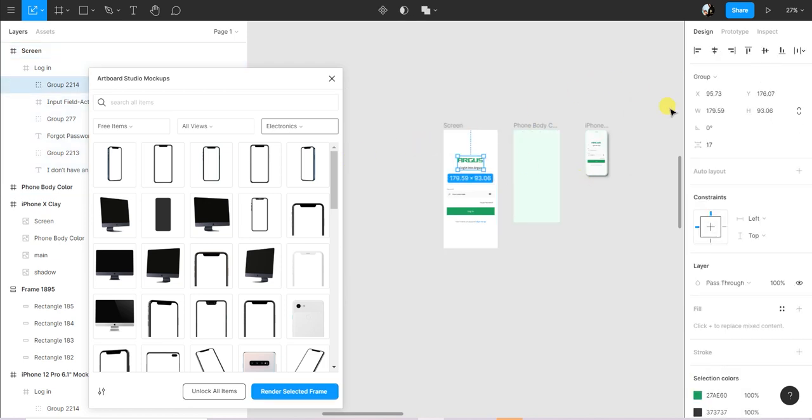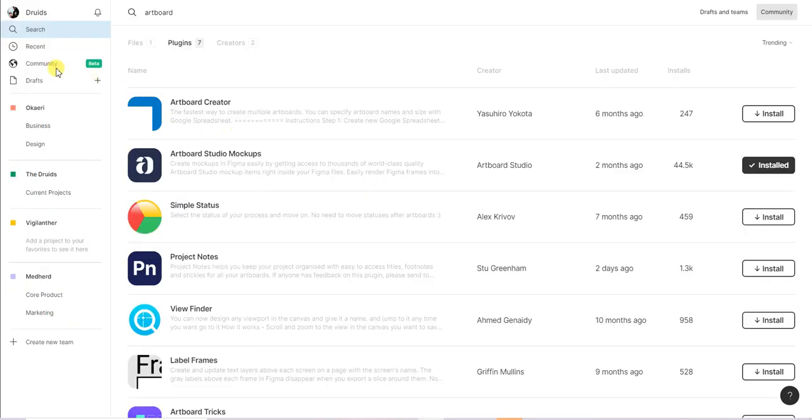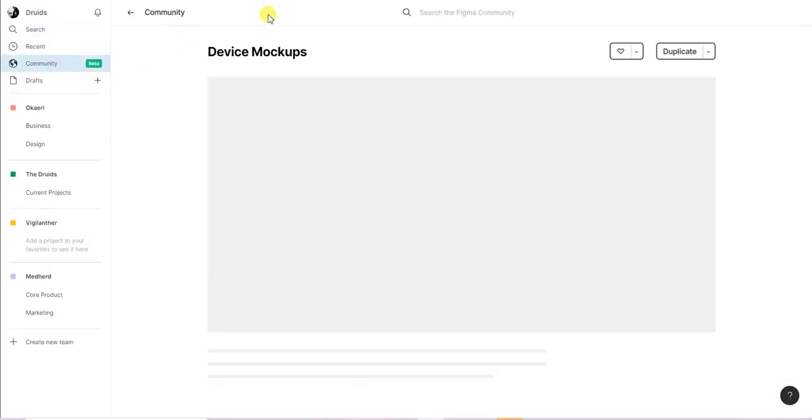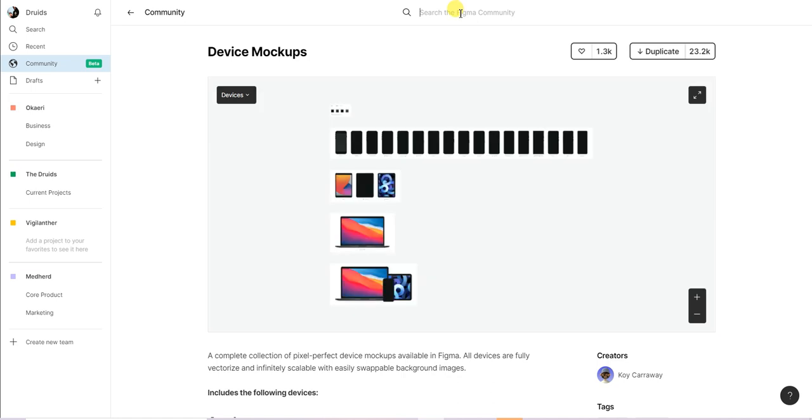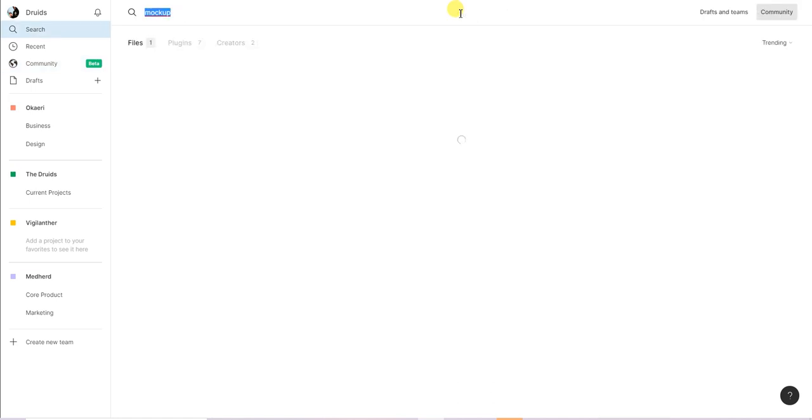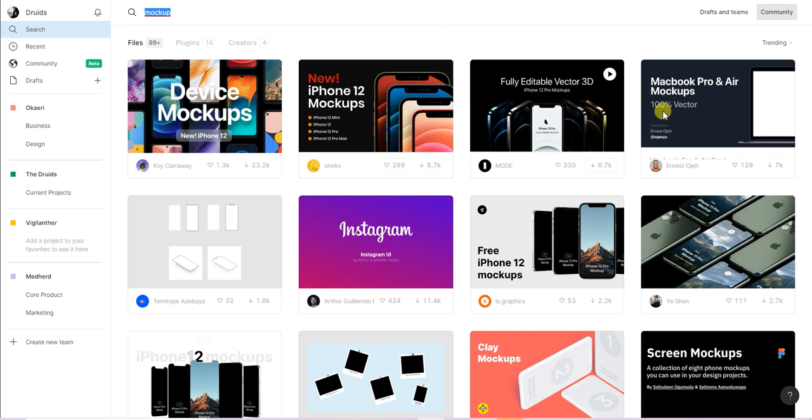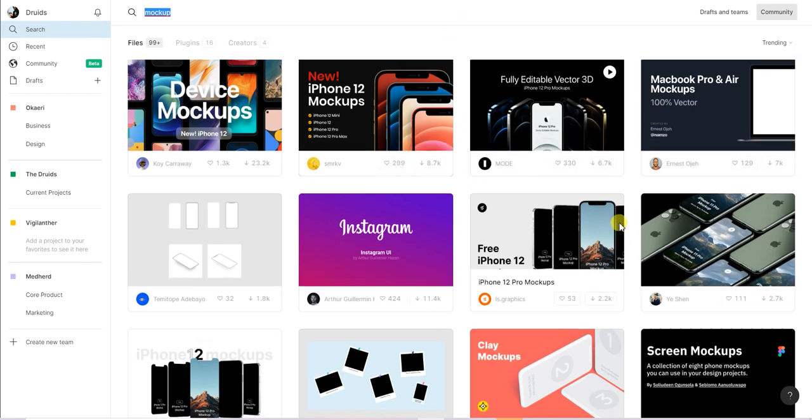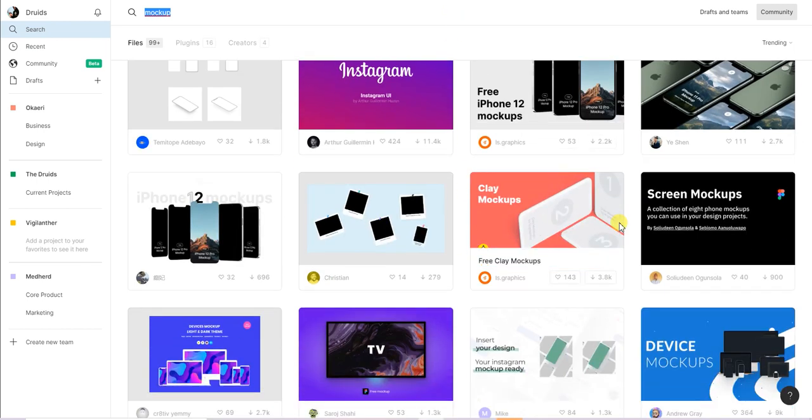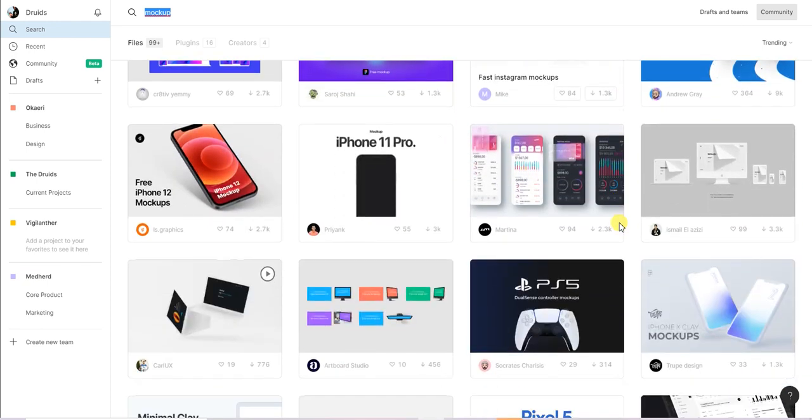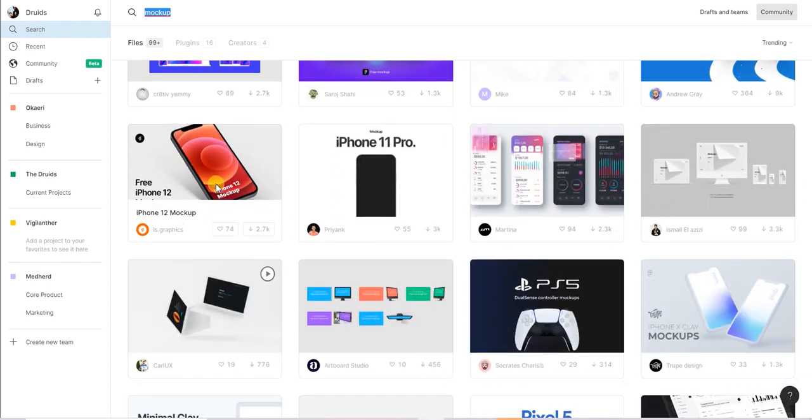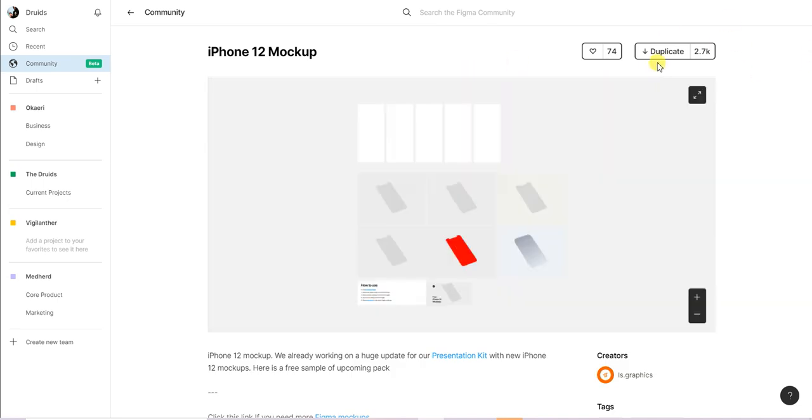That's way number one. Way number two is going to the Figma Community and searching for mockup. You can see search results I did earlier. You get a whole lot of fancy mockups. Let me look for something I really like - this guy looks good, click on it. For you to make changes to this you have to duplicate, so I'll click on Duplicate.